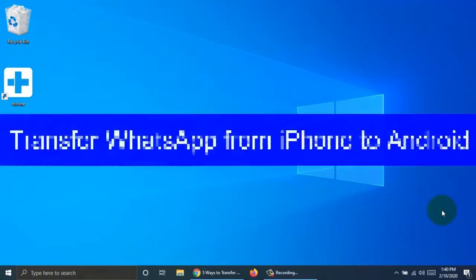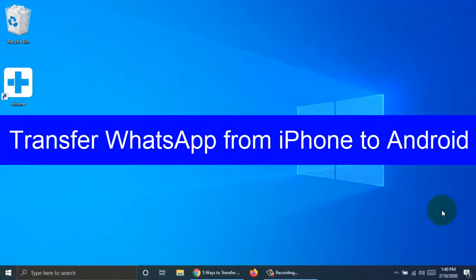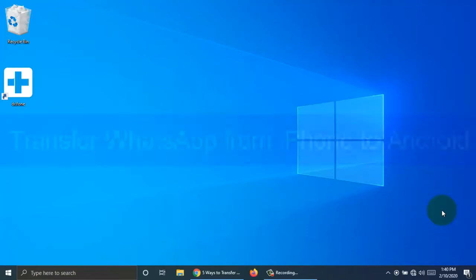Hi viewer, today I want to show you how to transfer WhatsApp from iPhone to Android phone. Let's have a look.